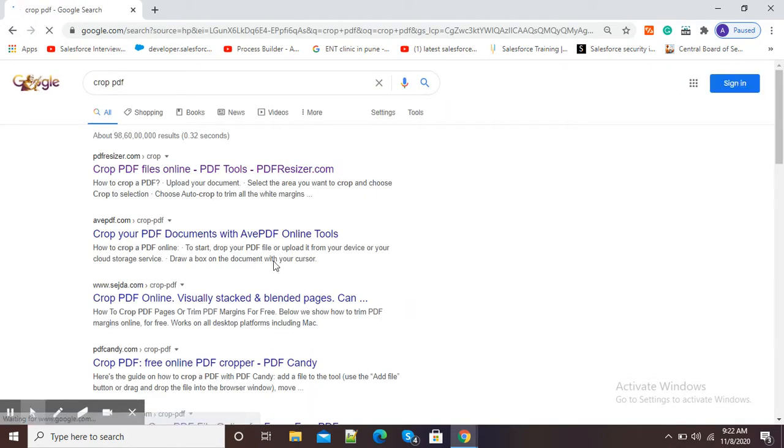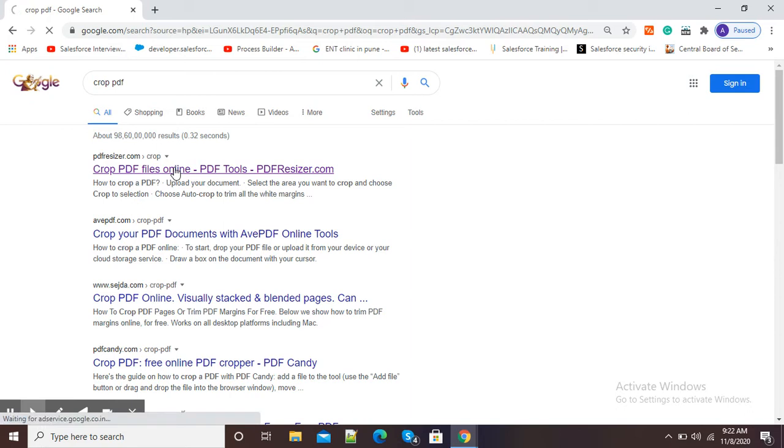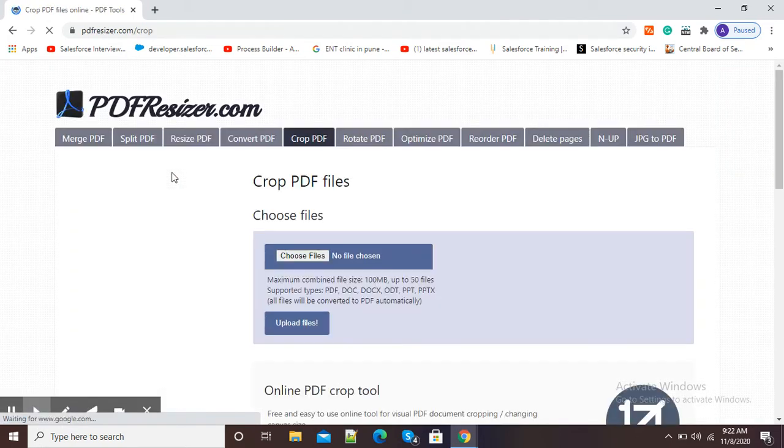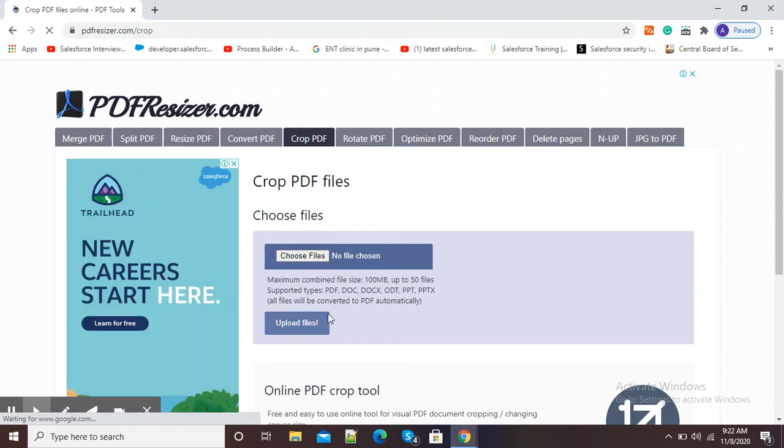After pressing enter, you will see this first website, pdfresizer.com. Click and open pdfresizer.com to crop your PDF. Here you can see the 'Crop PDF files' option is there, and we need to choose our file and upload our file on this pdfresizer.com.